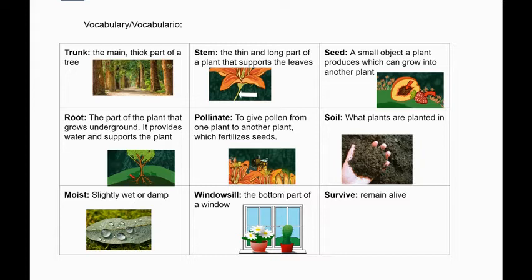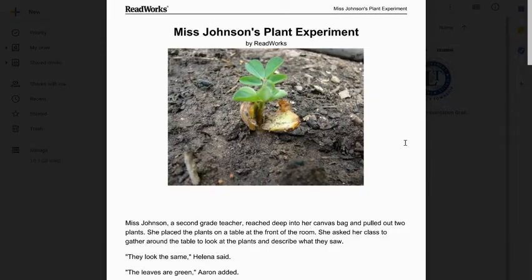The next few slides provide you with visuals and support to ensure that you are successful with each task. Let's read our text for today together — Ms. Johnson's Plant Experiment.